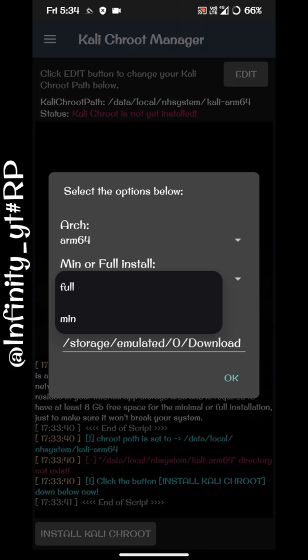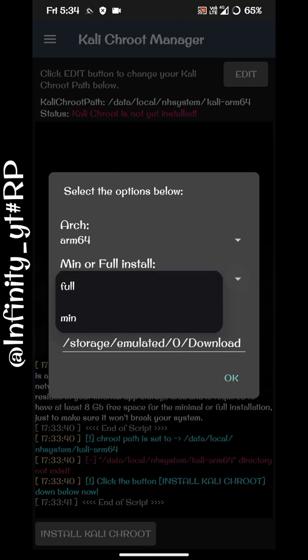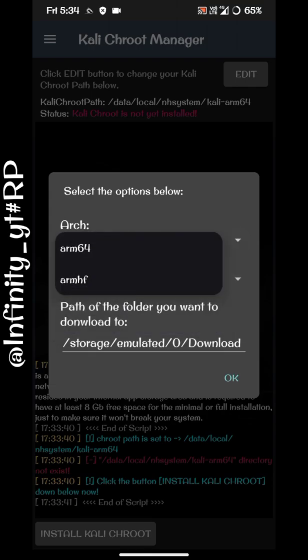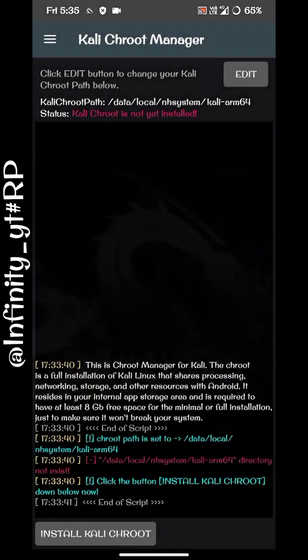Here you can see Full and Minimum options. The Full version contains all the tools included in Kali Linux, while the Minimum version does not provide all tools — I recommend downloading the Full one. The Full version is about 1800 MB, so make sure you have that much data available. The Minimum version is about 900 MB.